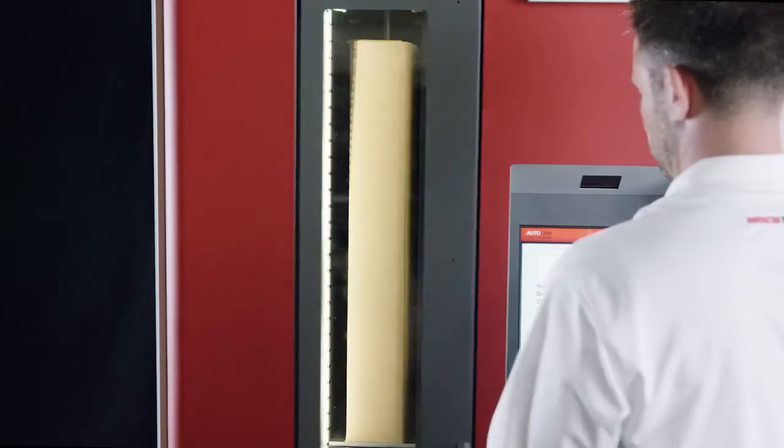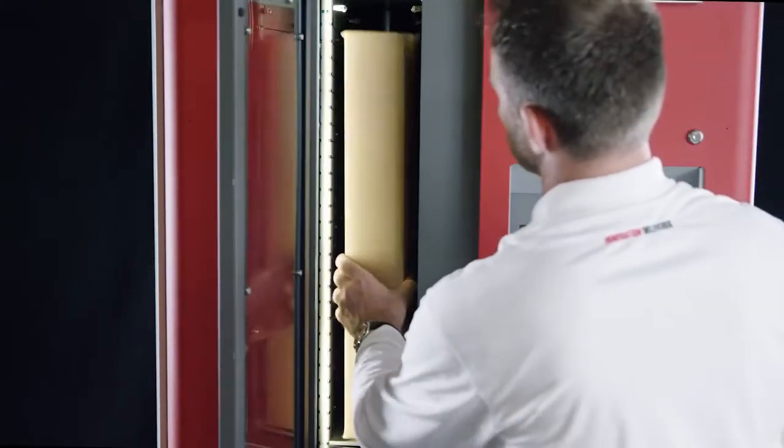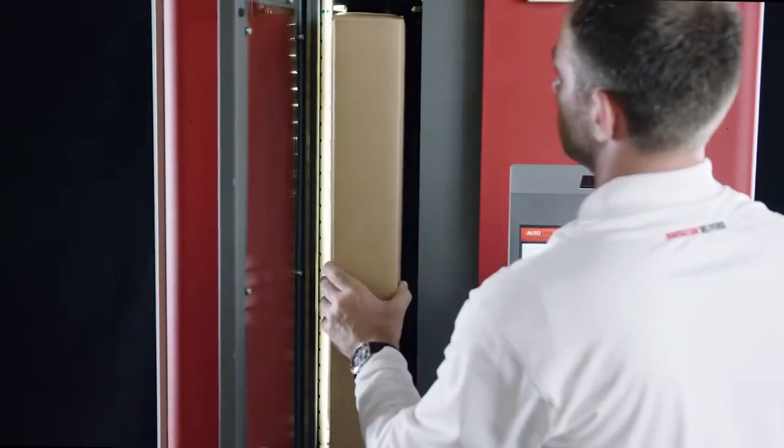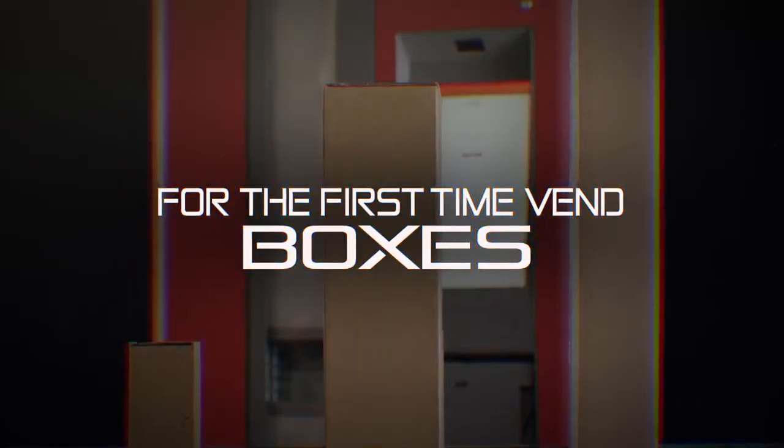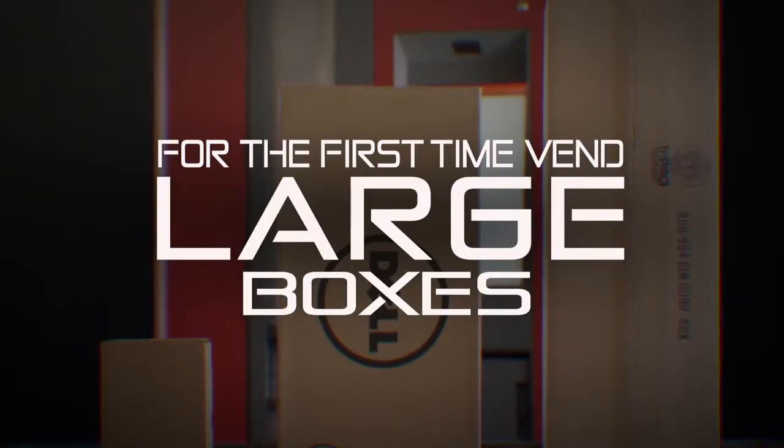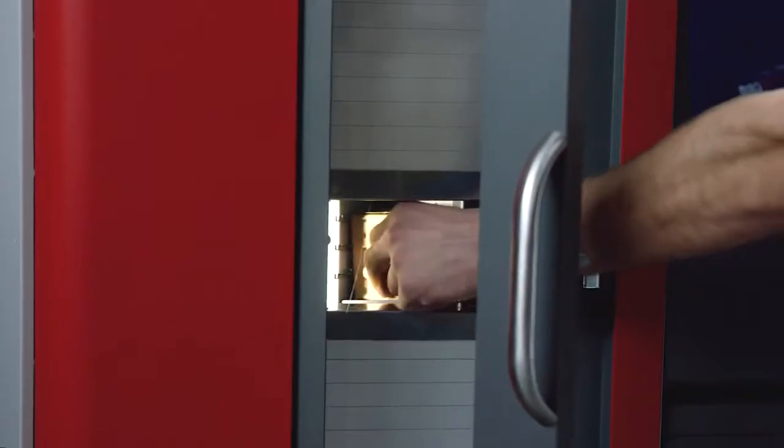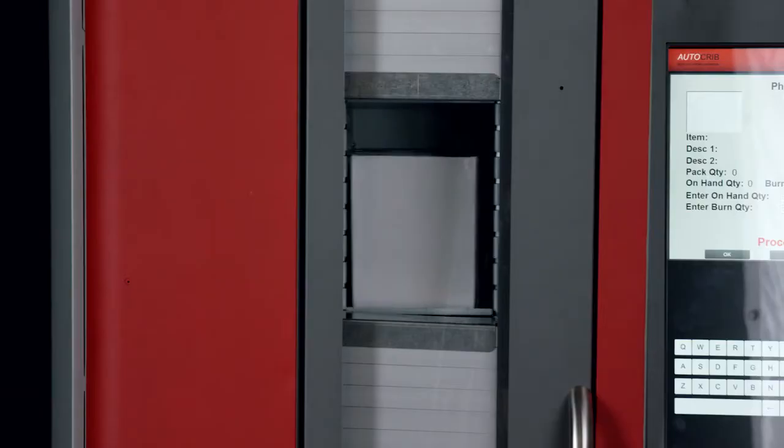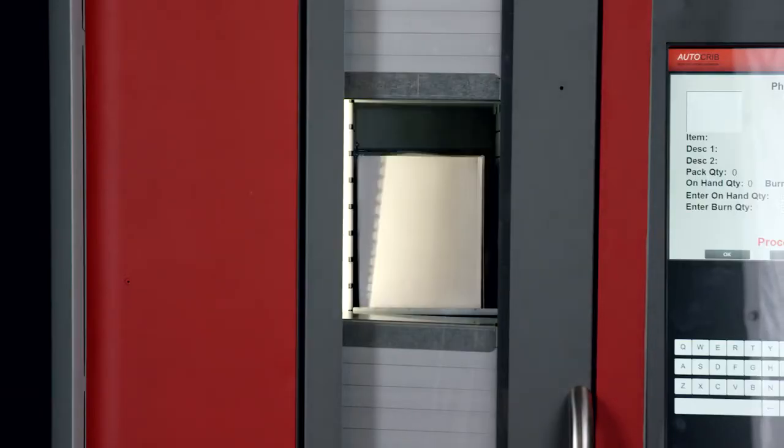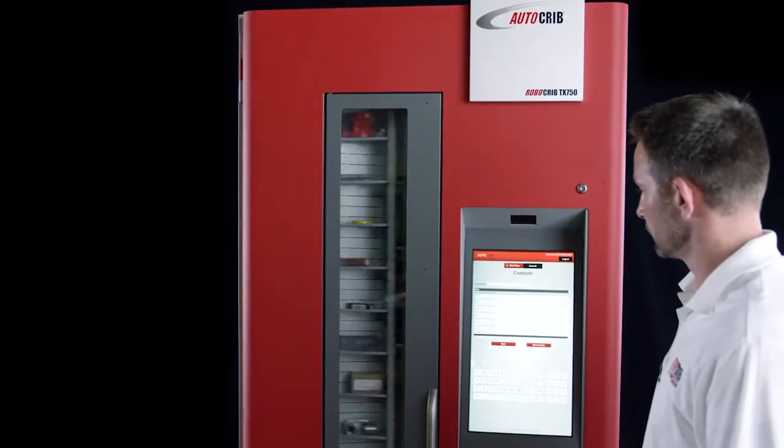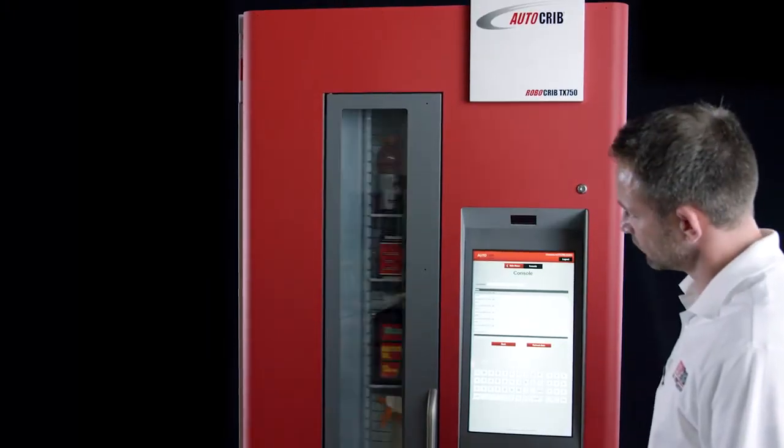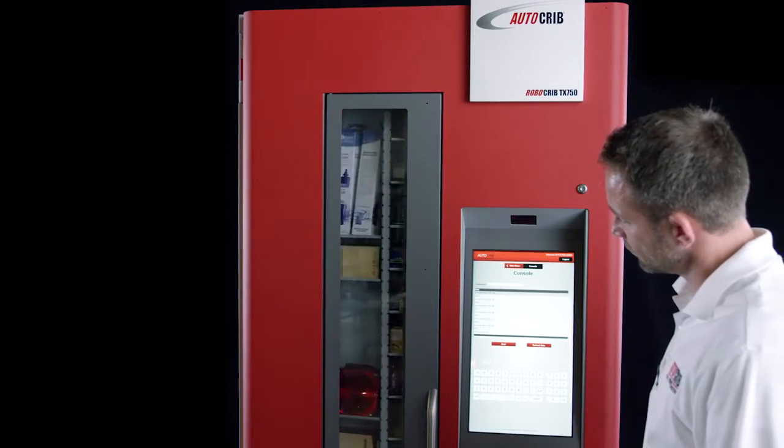Alone in its class, it is the first industrial vending machine specifically designed to dispense square or rectangular packages. Since the majority of supplies are received in a box, the TX750 eliminates the need to repackage items, unlike competitive machines, saving you time and money.